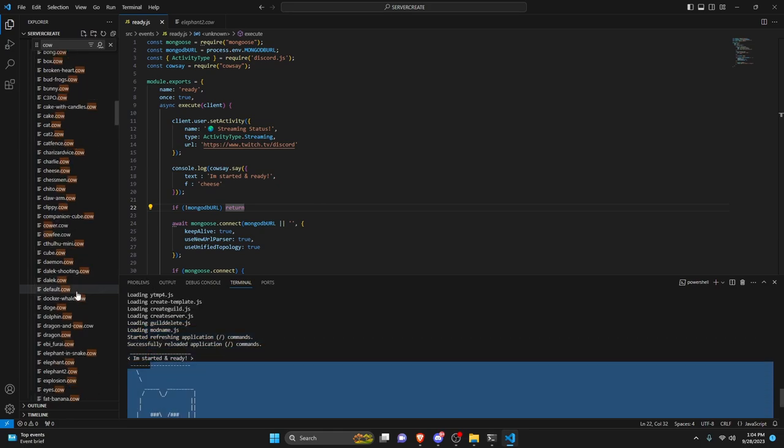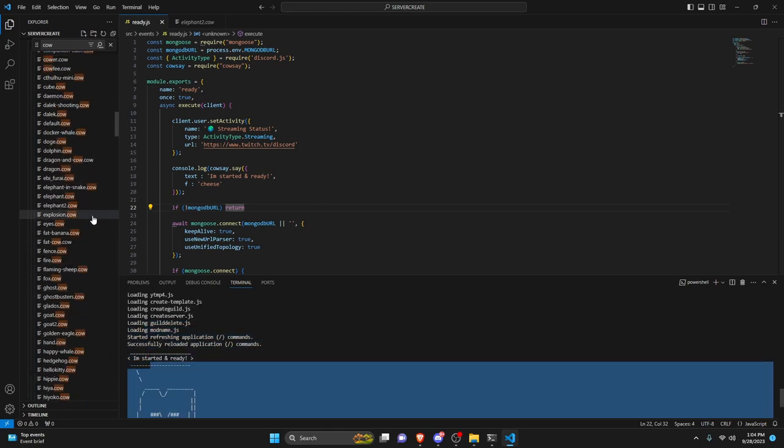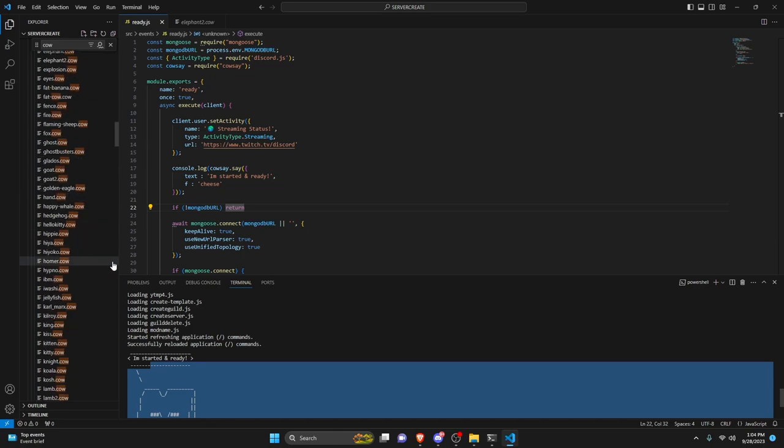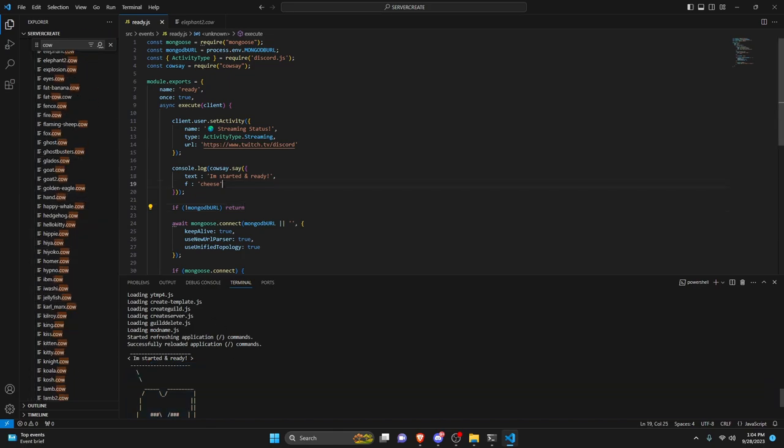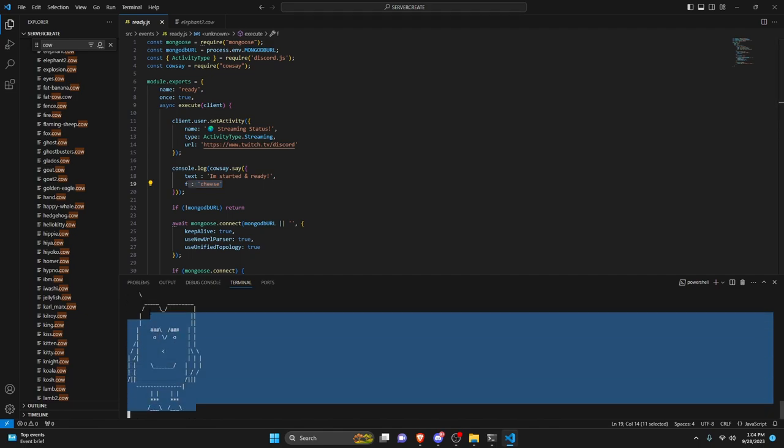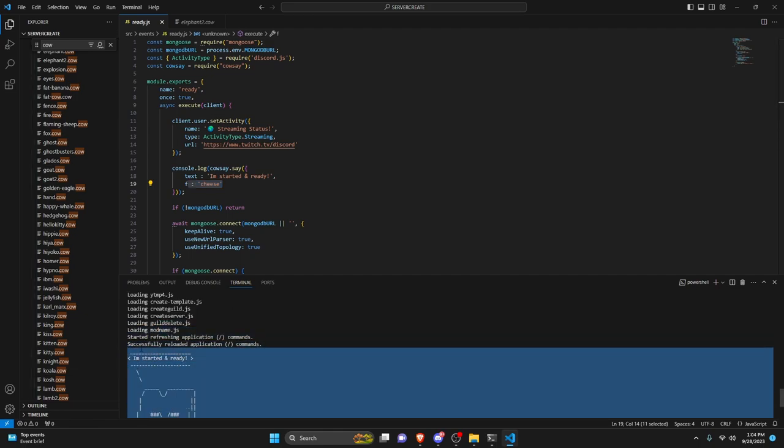So all you have to do is scroll through here and find the cow or the design that you would like to use. And then you can just put it in as the f and then you have your console.log custom console thing that you could use in any application.